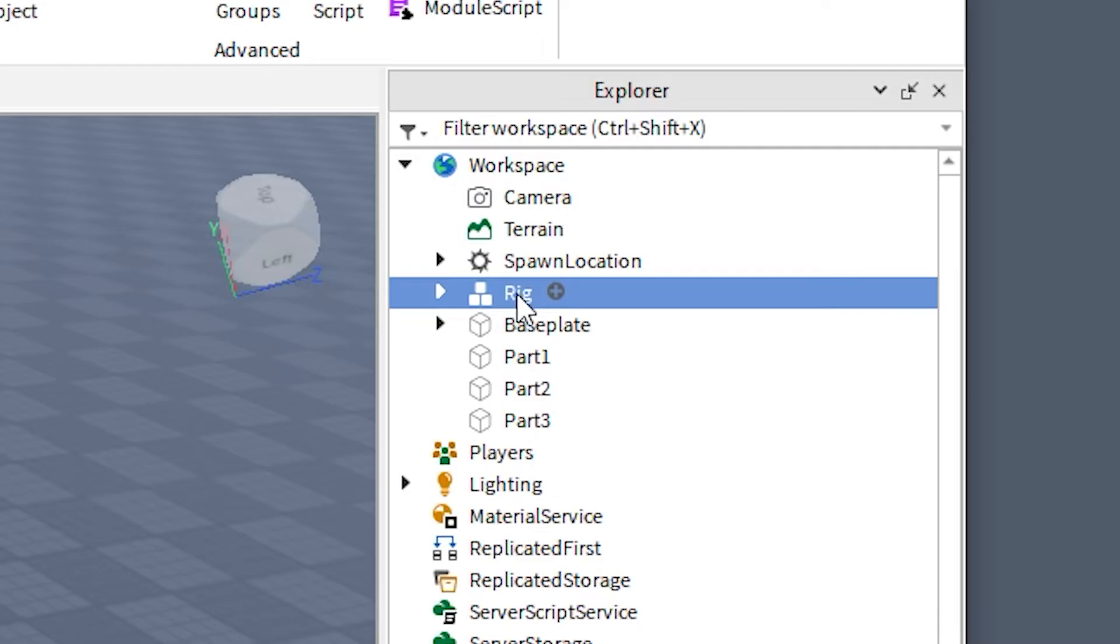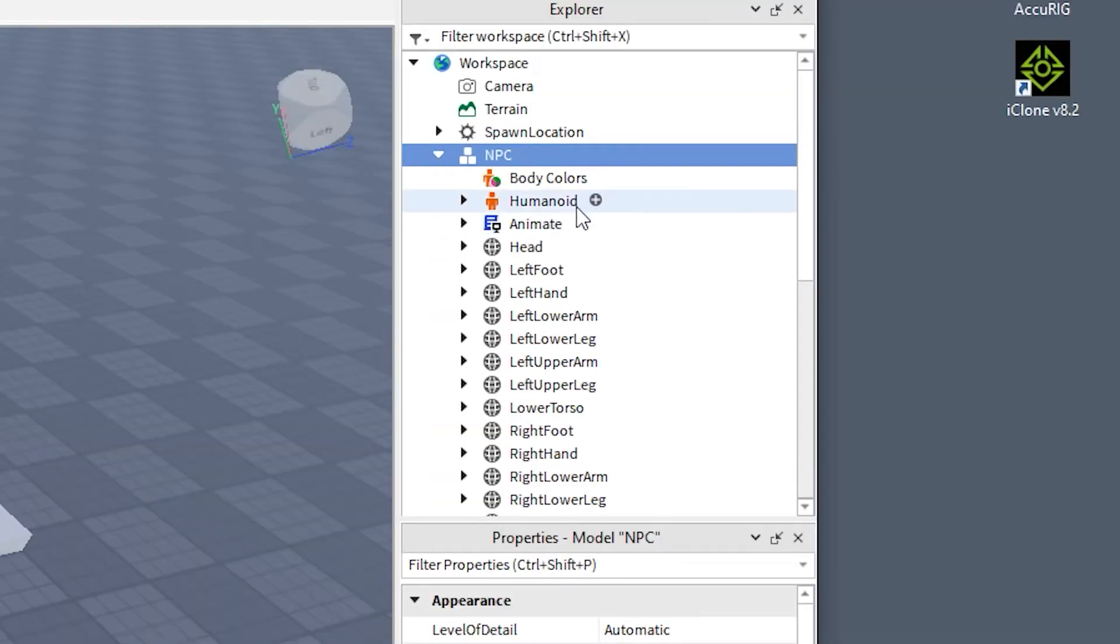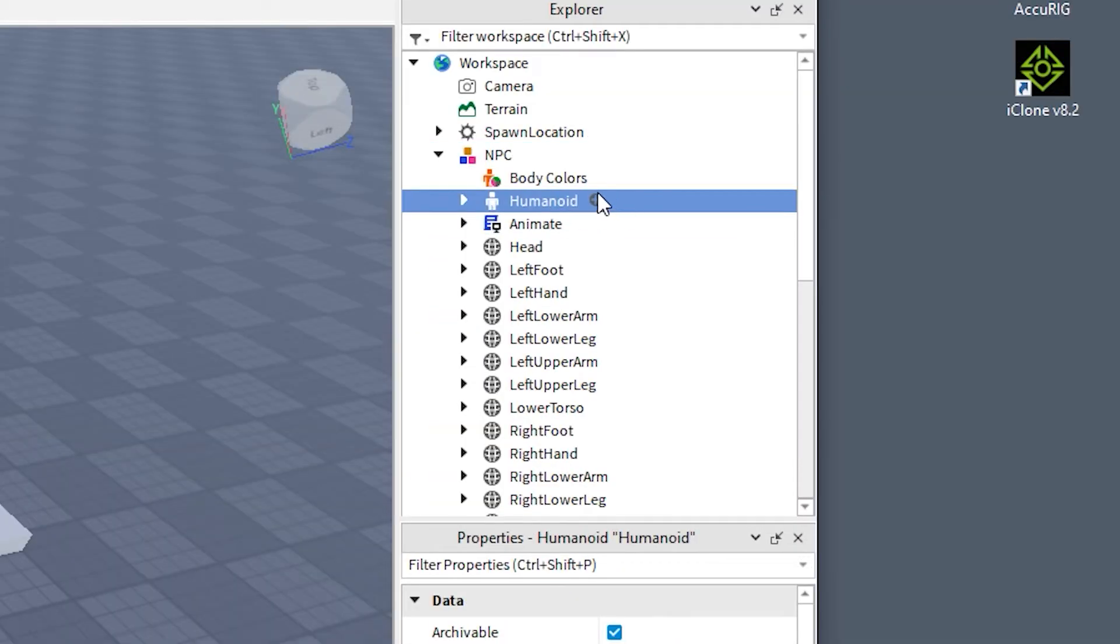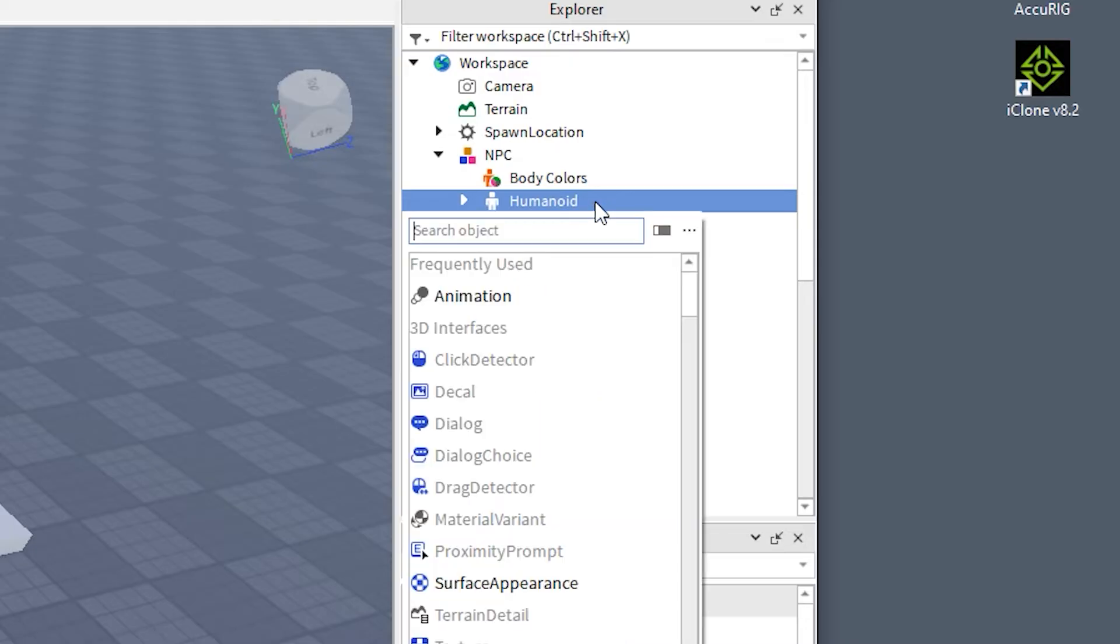Also for convenience, let's rename our character to NPC. Now inside our NPC, create a script.